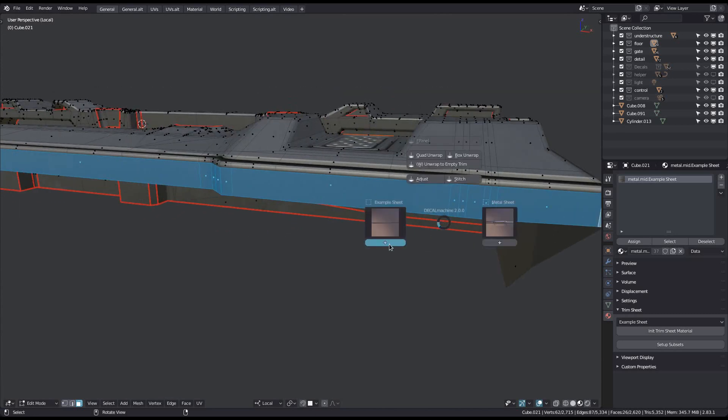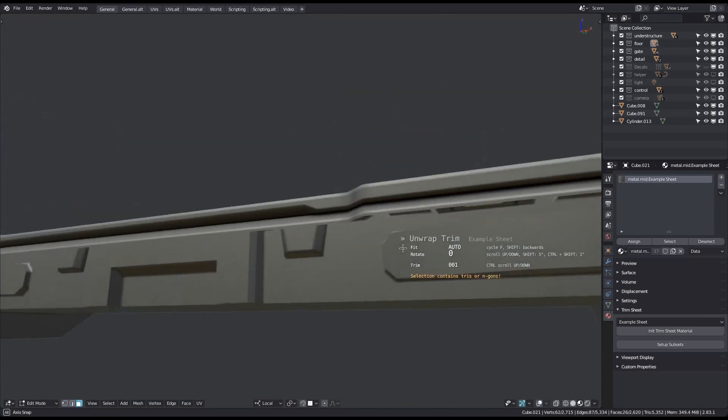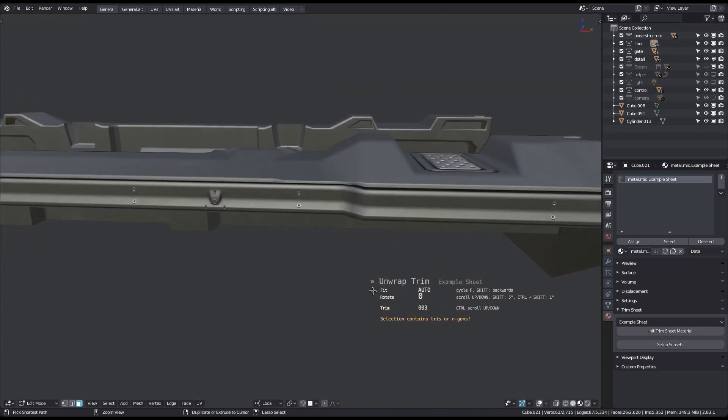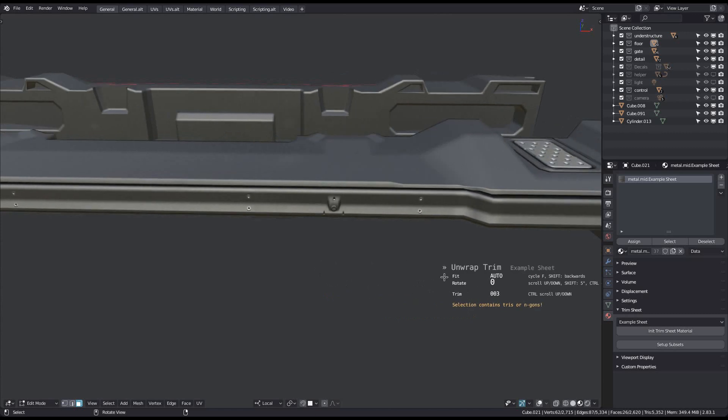This selection contains end gons again, but unwraps just fine anyway, just as in the cube example.